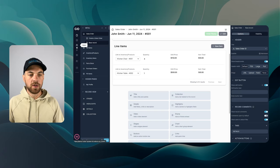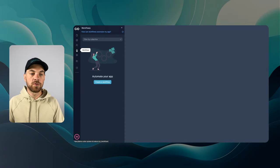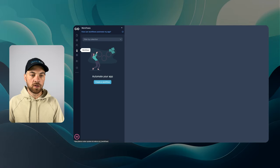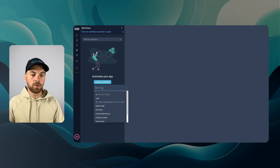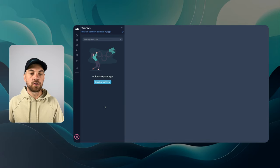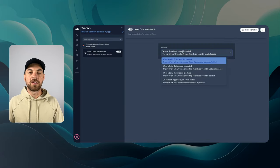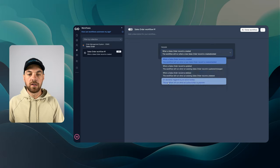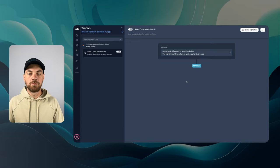First thing I want to do is go over to the workflows. I'll click the workflow. We'll create a workflow and I want to create it based off of a sales order. I'm going to select the trigger and I'm going to do on demand triggered by an action button.